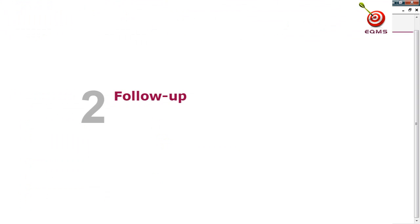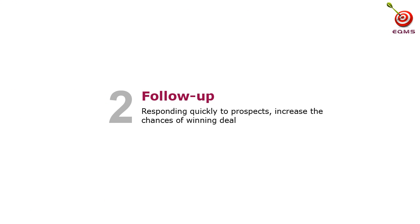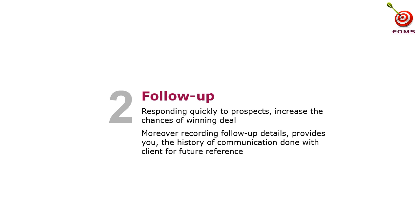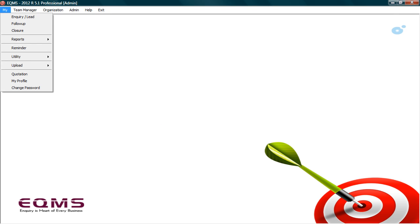Now, let's move on to the next stage. Second stage: Follow up. Responding quickly to prospects increase the chances of winning deal. Moreover, recording follow up details provides the history of communication done with prospect for future reference. Let us see how to enter follow up. Go to my follow up.